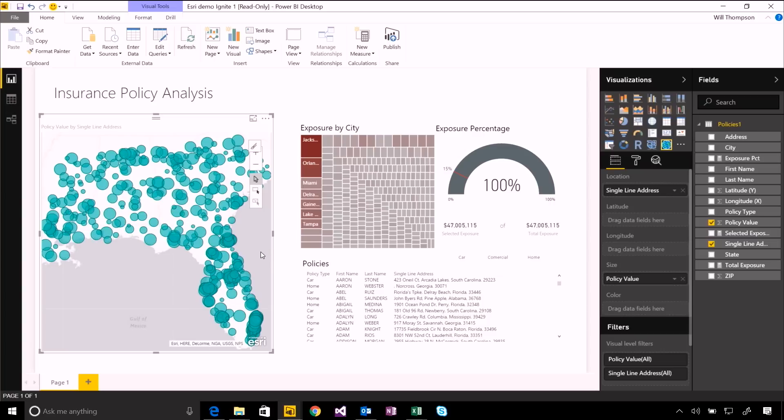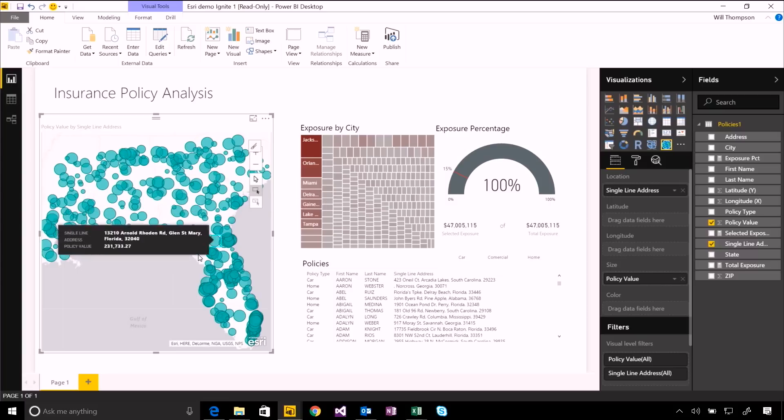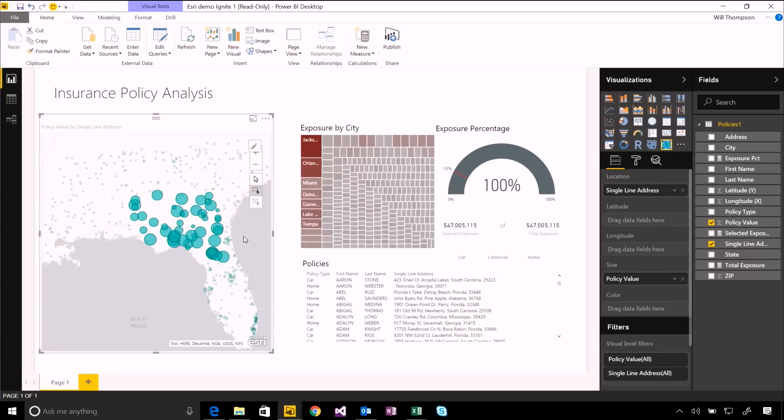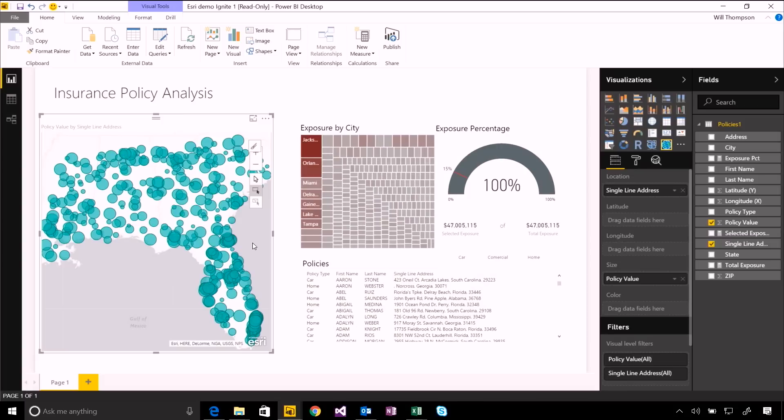But there are a whole bunch of different options that you get by using Esri's visual instead. For a start, they have some extra selection methods that allow you to draw a rectangle around certain products to select them and highlight them. And you'll see in the same way that you would do with any other visual, you get cross-highlighting and cross-filtering happening alongside everything else, all the other visuals in your report.